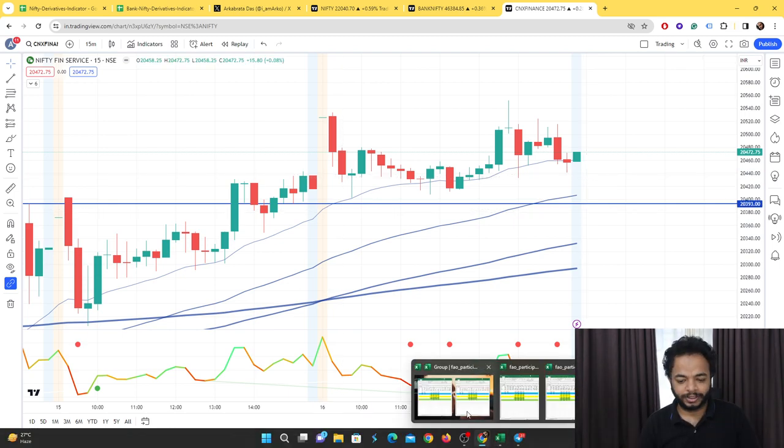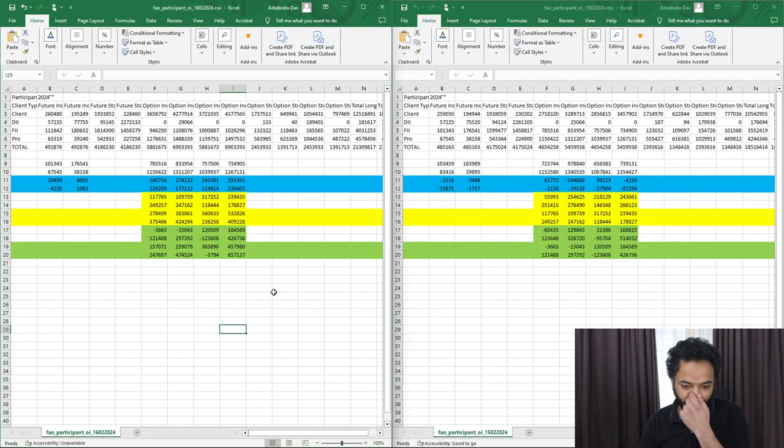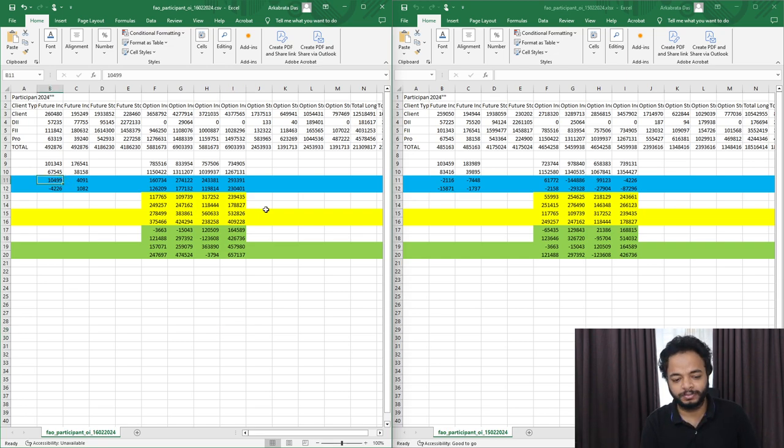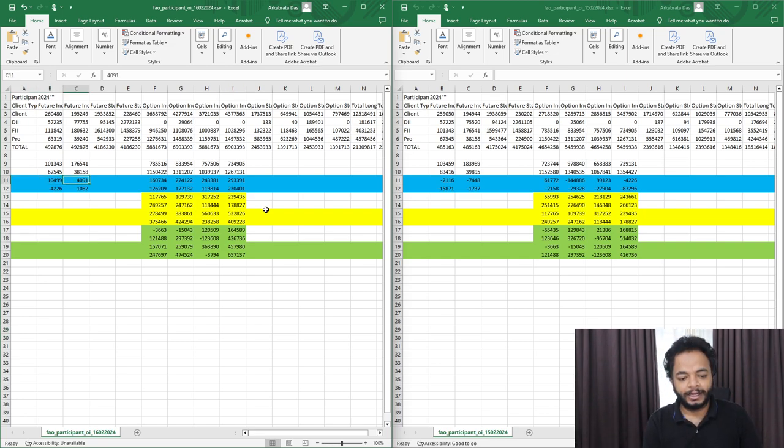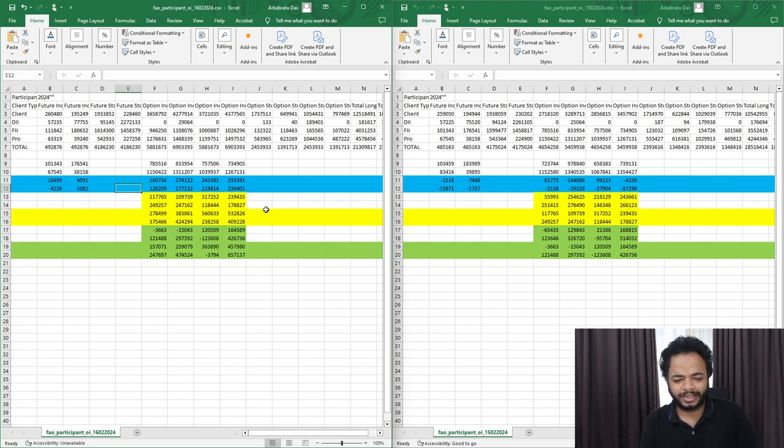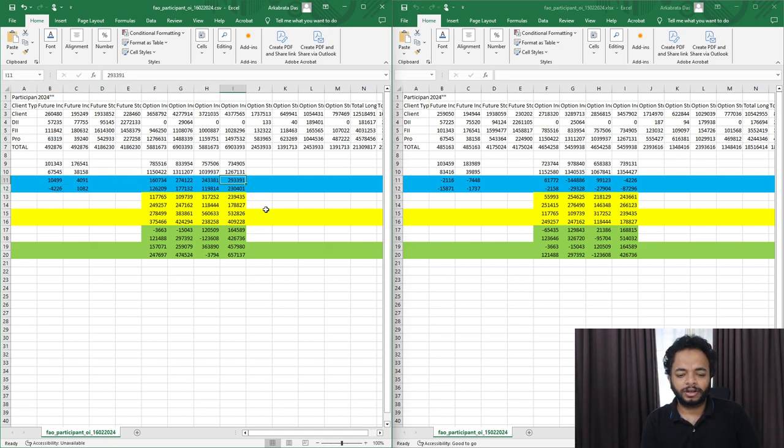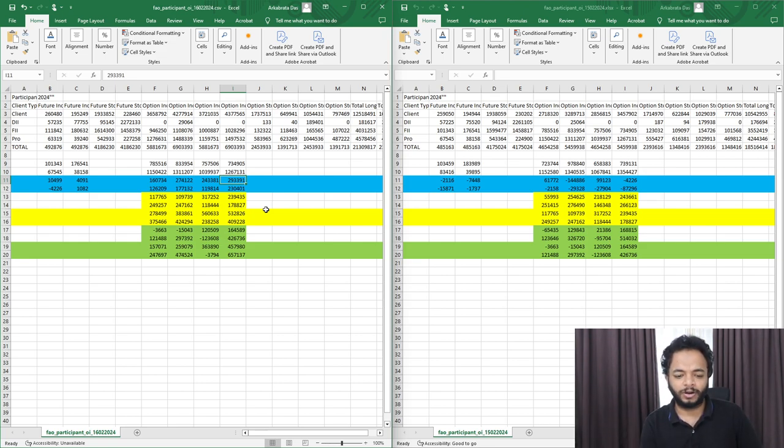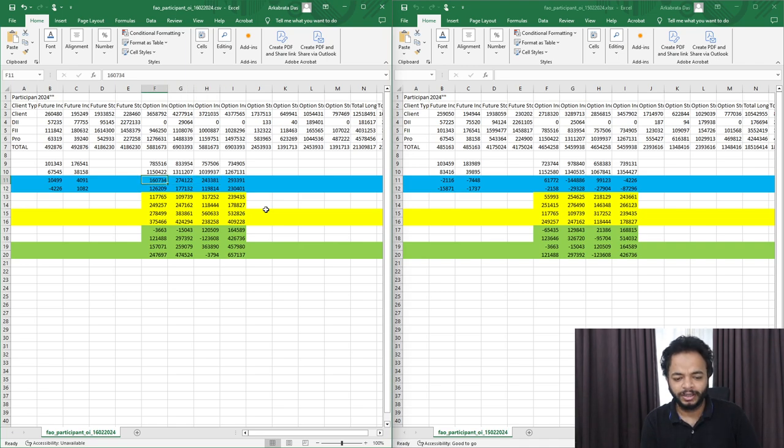Looking at the EOD data, long futures positions were built up by the FIIs. Prop desks didn't have much activity; they closed some long positions. I think they're booking their futures long positions near all-time high.